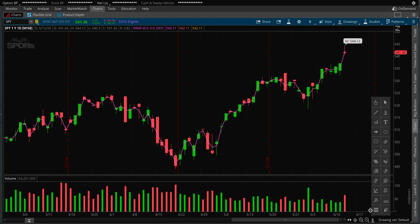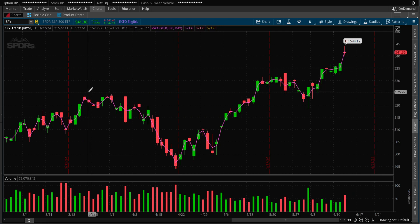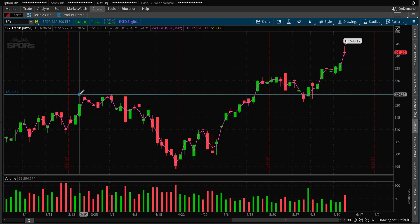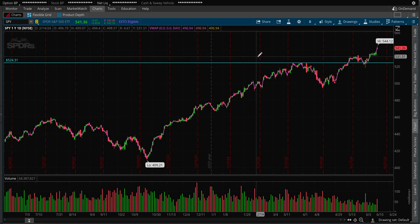Press on that and it'll bring up a page where the dollar sign with a dash below it is your price level — that's support and resistance, which is what we're going to draw. Once you click on the screen, you'll see a blue line appear.